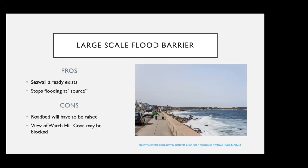The third suggestion is to implement a large-scale flood barrier for businesses on Bay Street. There is a seawall that already exists there, so two different approaches could be to either build onto the existing seawall or build another seawall, probably on the land side of the existing one. The purpose would be to stop the flooding at the source. Some downsides include the expense of the project, and also that the elevated seawall may block the view of the harbor.